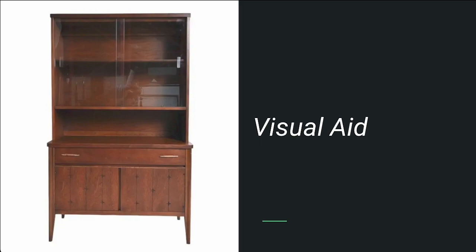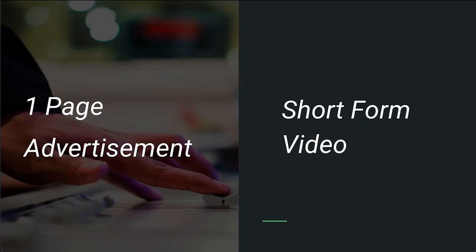If you're watching this video, you have two options for this project: you can create a one-page advertisement, or you can create a short-form video under one minute. So some last-minute advice: be specific.